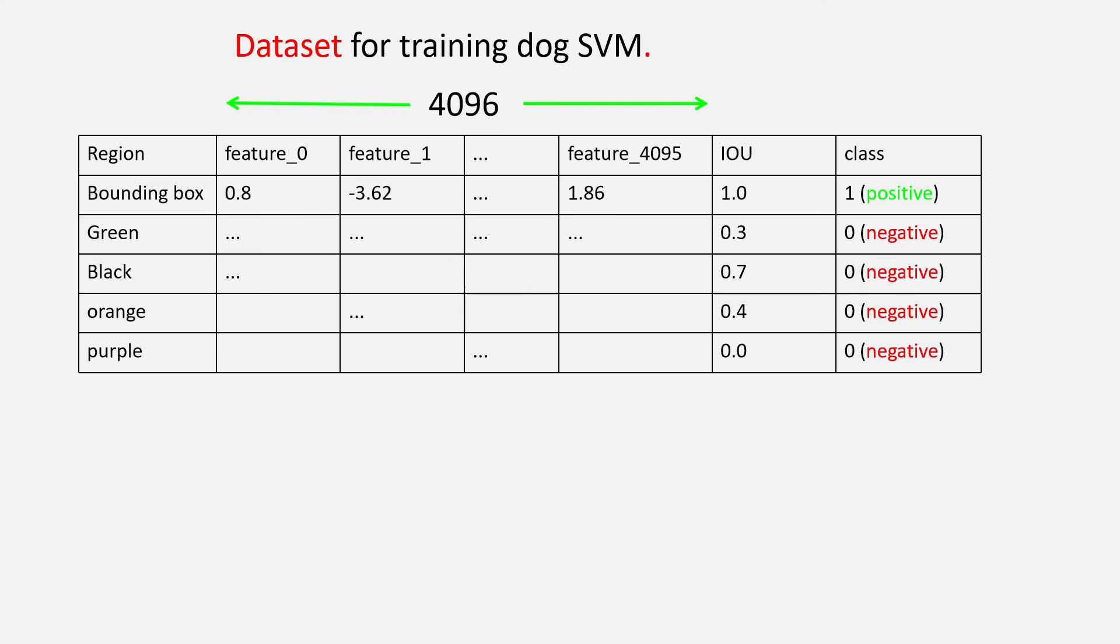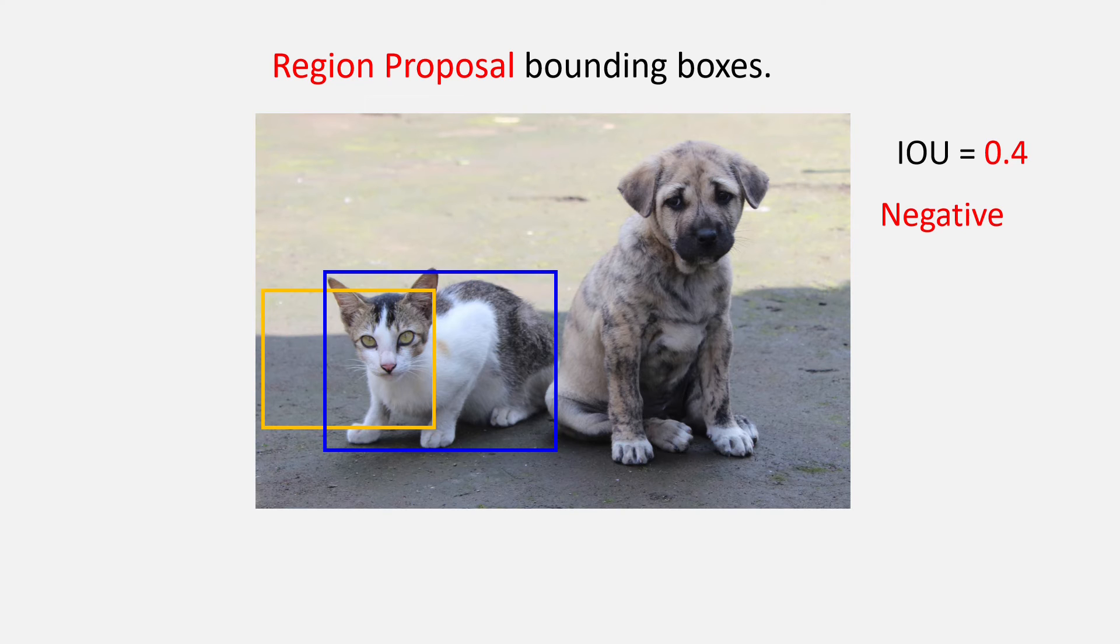Similar thing will happen while training the cat SVM. But there is one important thing that you should look out for and that is what we are going to see right now. And that thing is the orange region proposal.